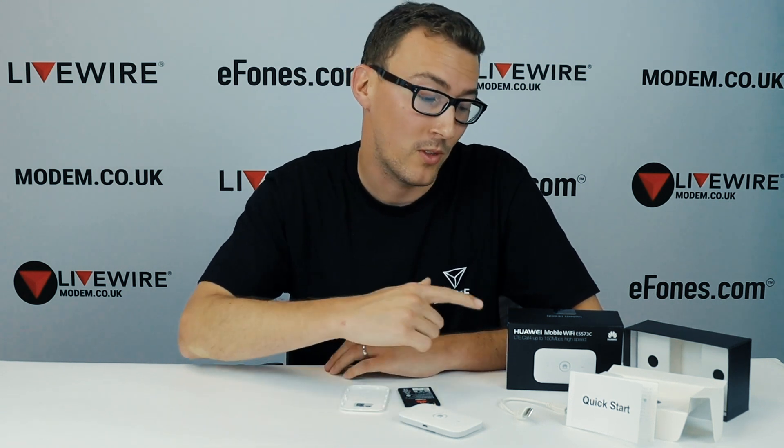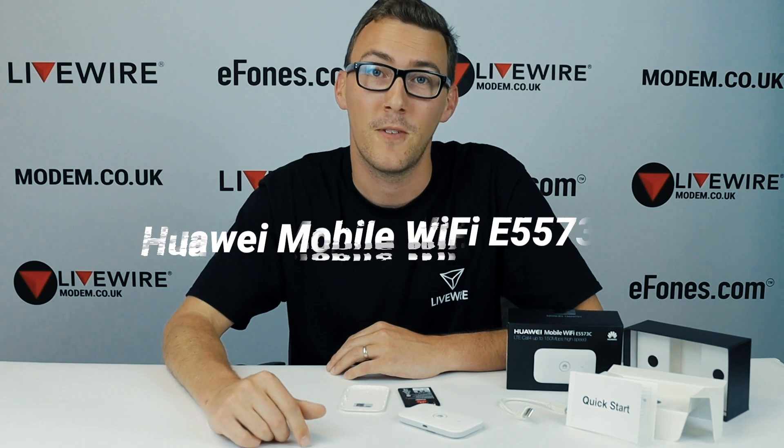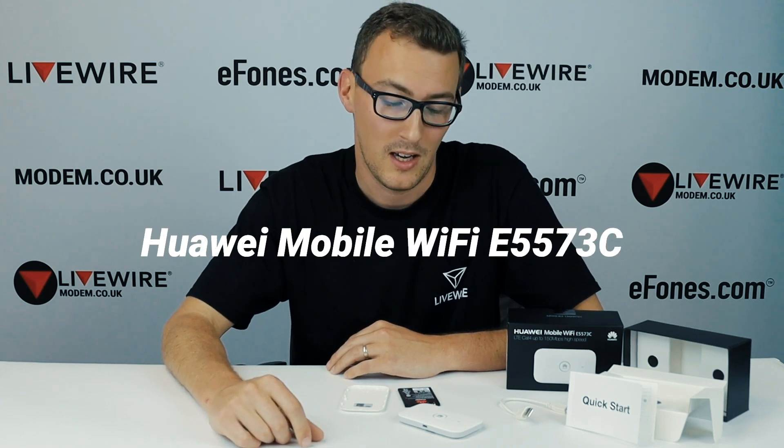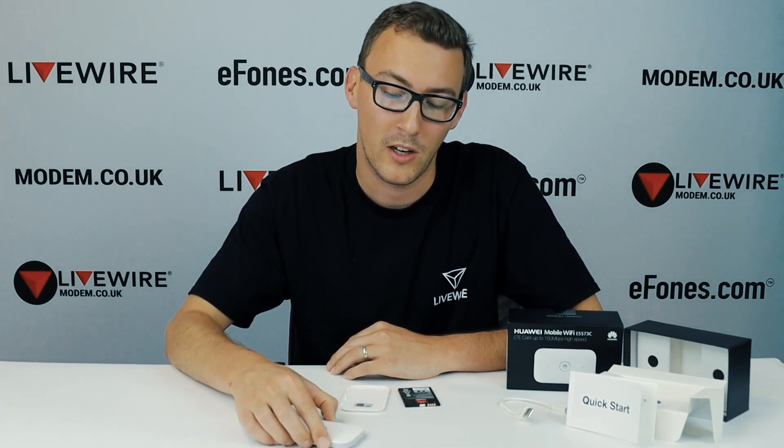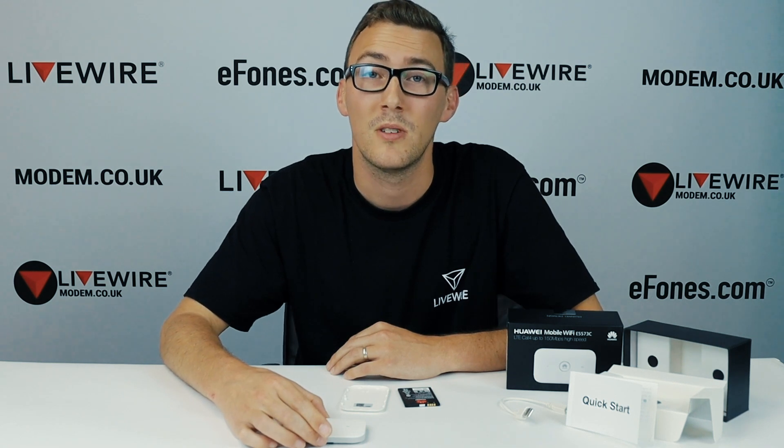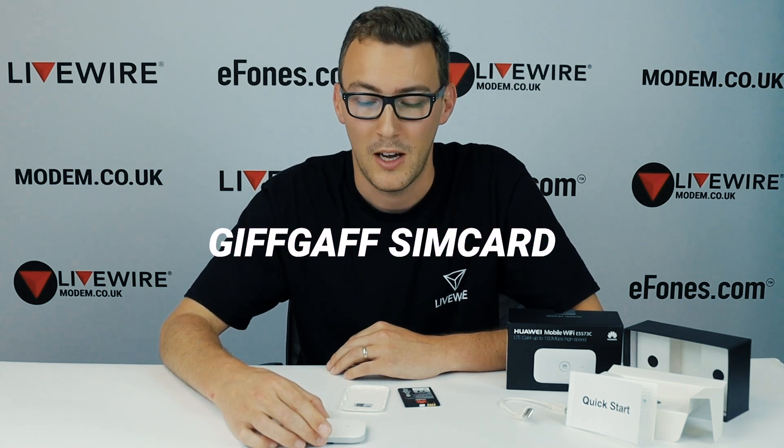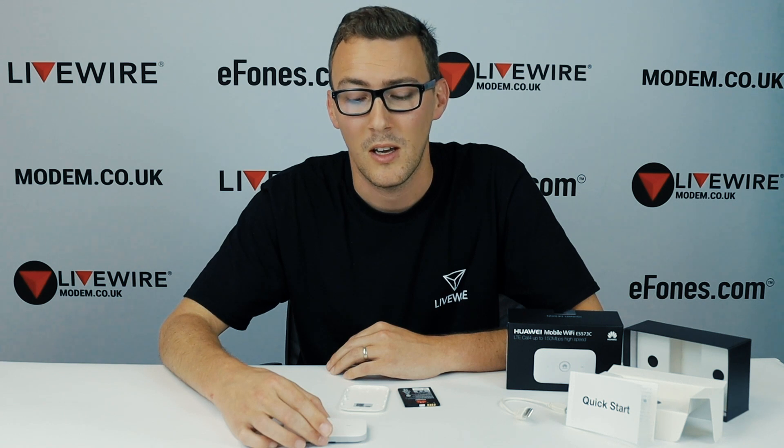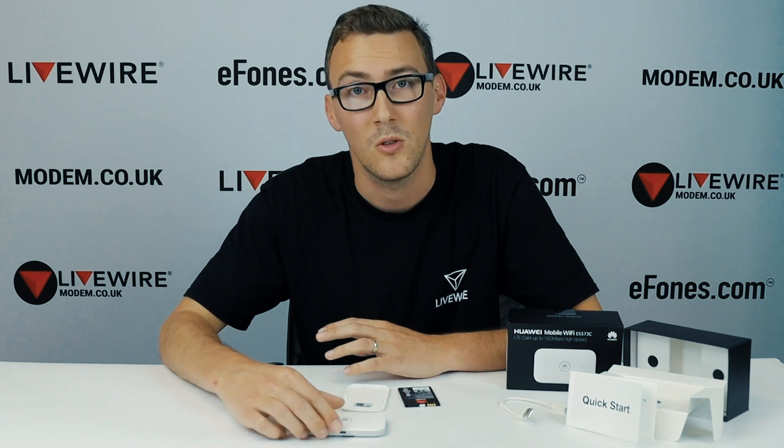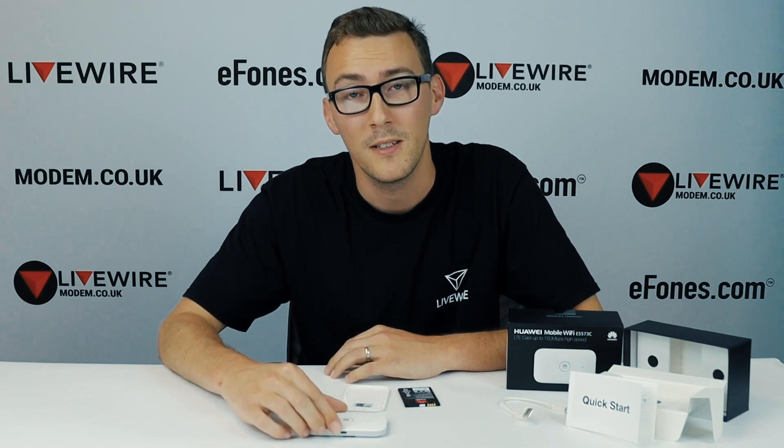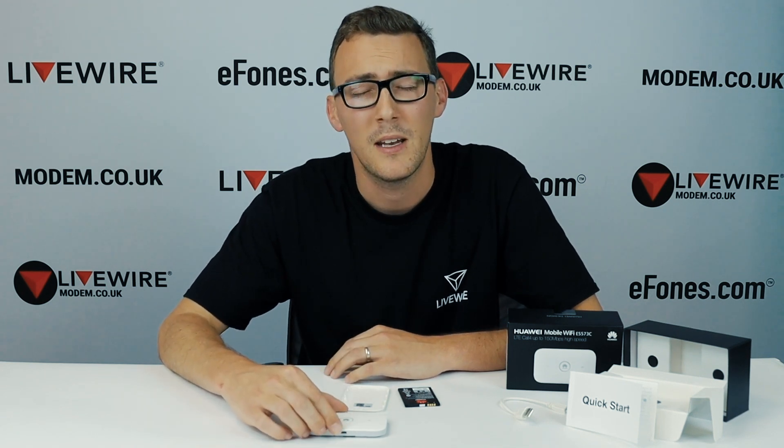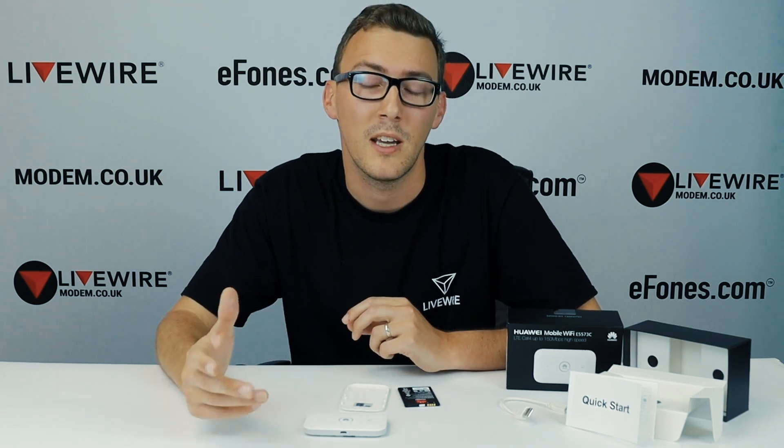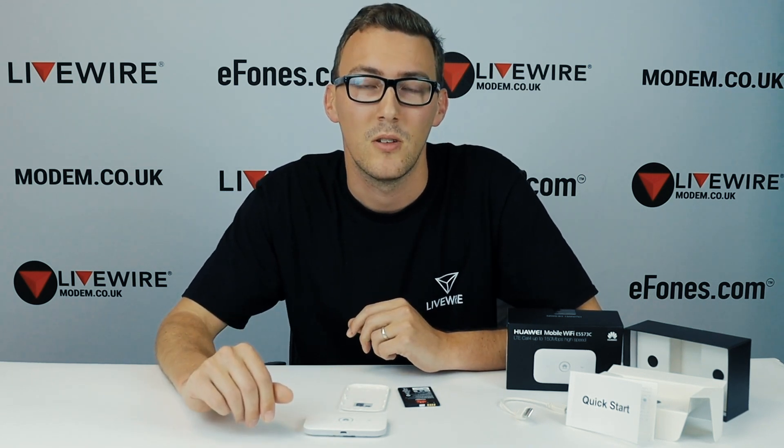Today I'm going to be working with the E5573 device and we're going to be demonstrating it to you using a GiffGaff SIM card. In a lot of circumstances the SIM card will automatically download the APN settings into your mobile broadband device, but in some very rare cases it won't and we have to manually enter those APN settings into the device.